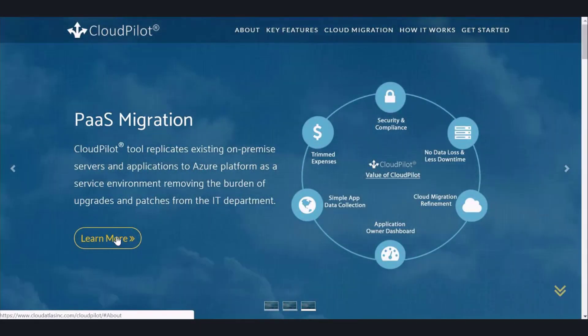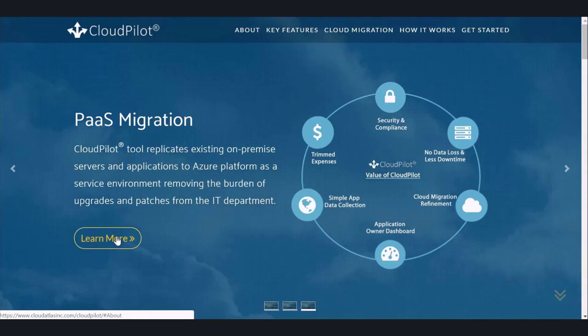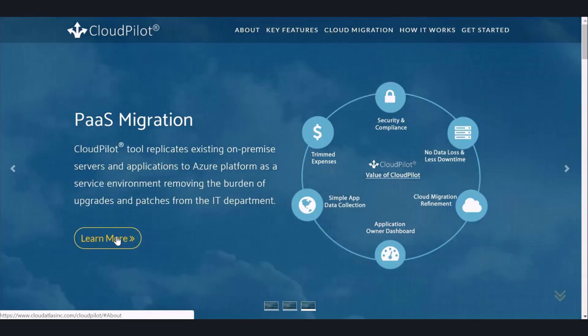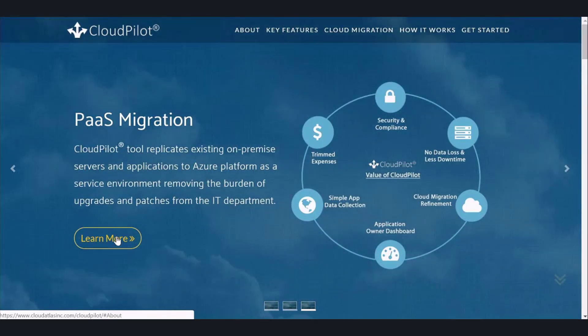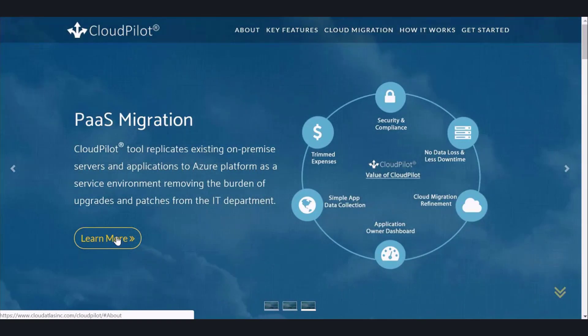Hi, I'm Tony Clark, Technical Program Manager at Unified Cloud. This video series will introduce you to CloudPilot, which is part of the CloudAtlas integrated tool set.